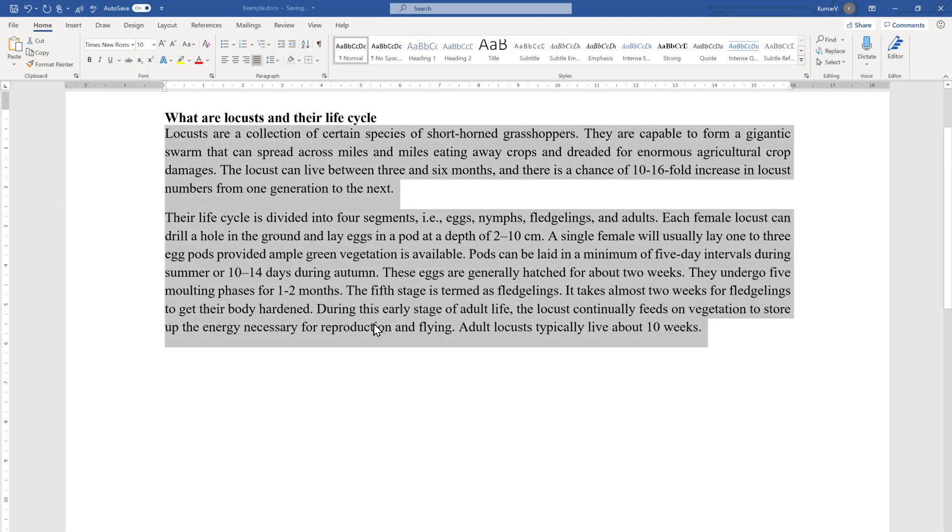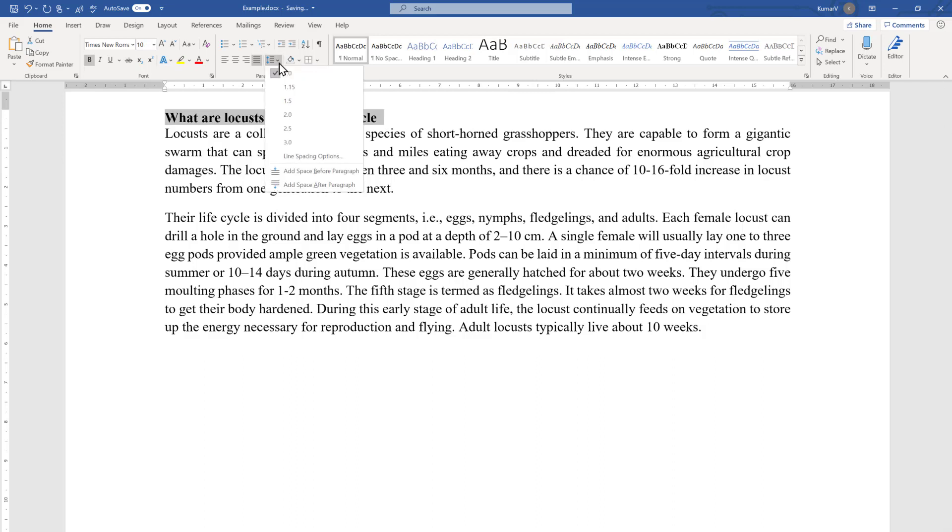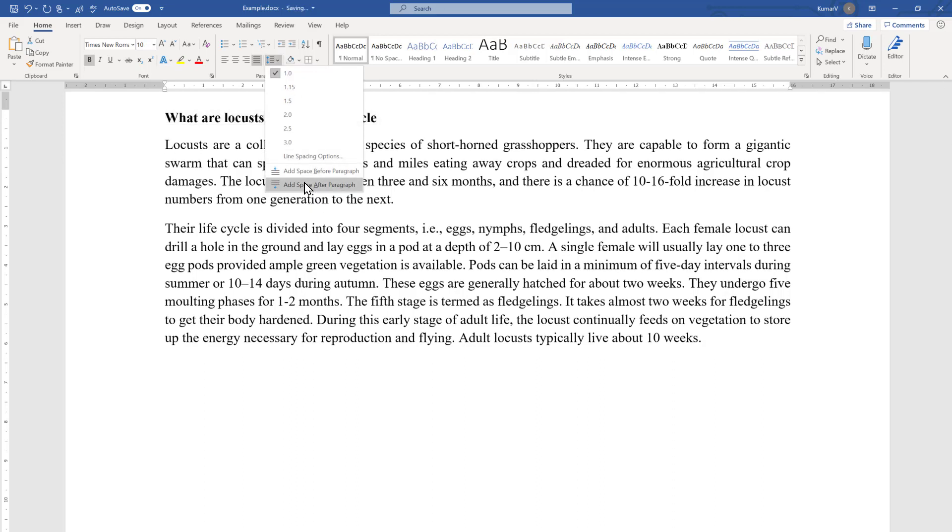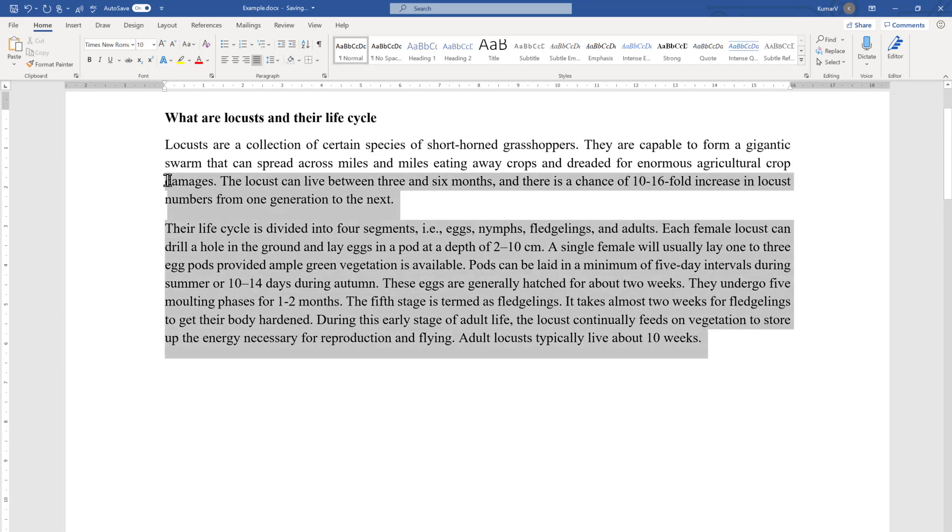You will see that there is a space created here and here, which is basically creating a space after the paragraph. Here also I can create a space after the paragraph by selecting this and adding space after the paragraph. You will see a space is created there. This same thing we can do with the search box also.